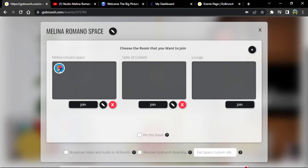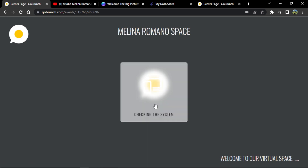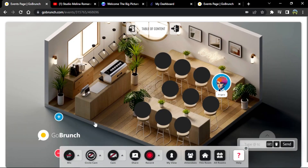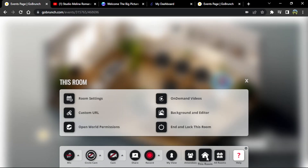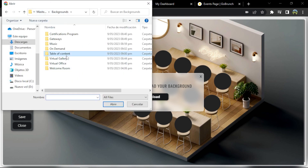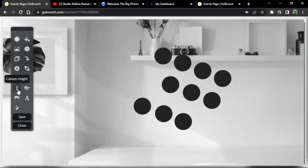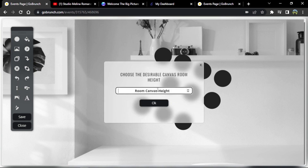Now my new room is ready — let's join. Here I want to do some cool things. We'll begin by changing the background and then I'll show you what we're going to do. My background is ready, and I'm going to fit the canvas height too.